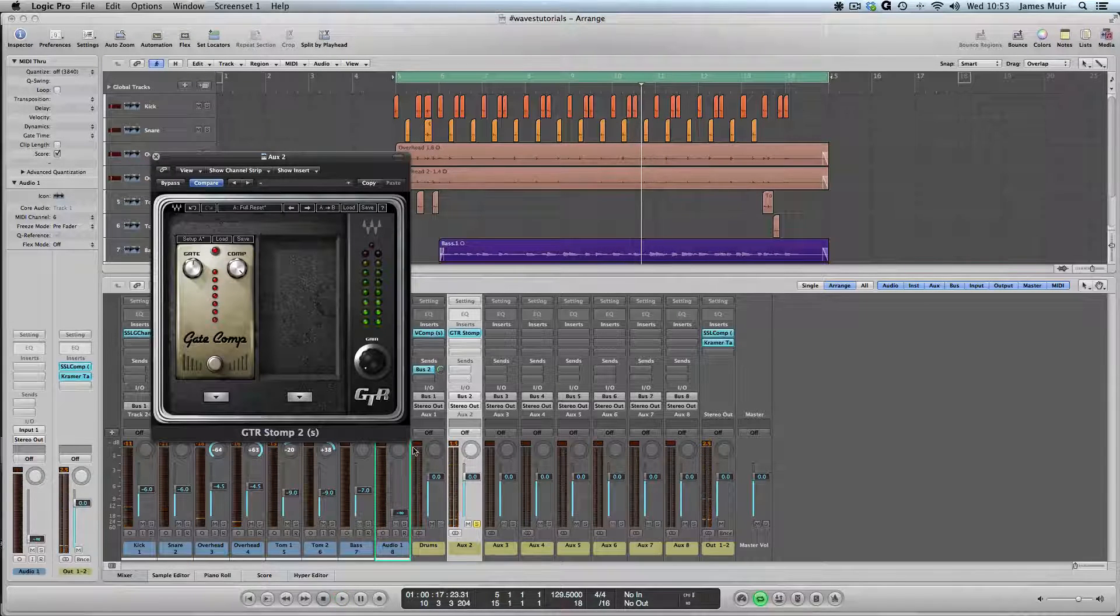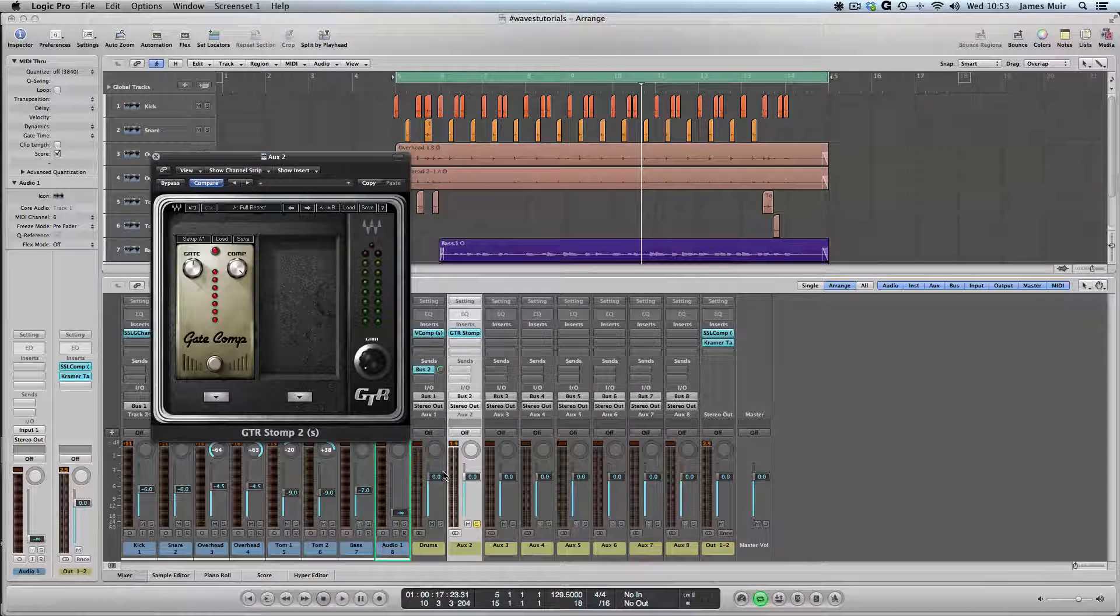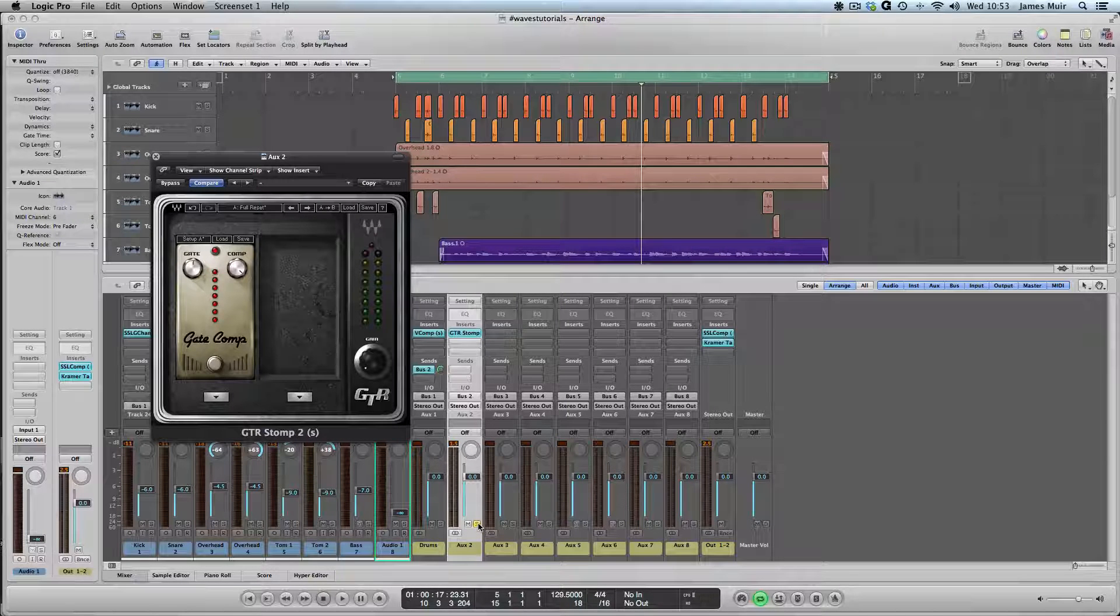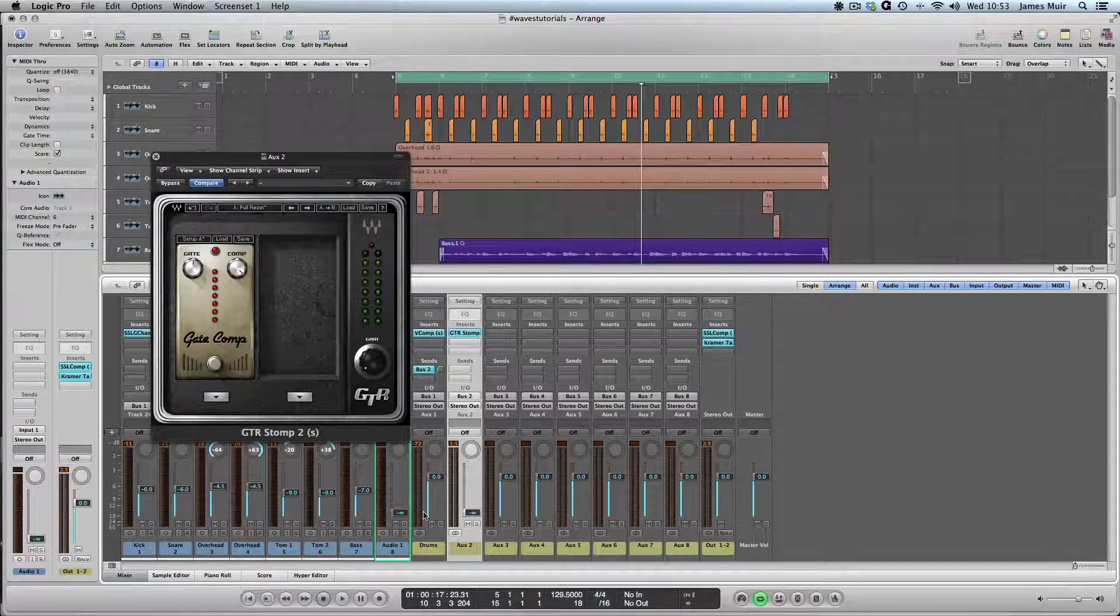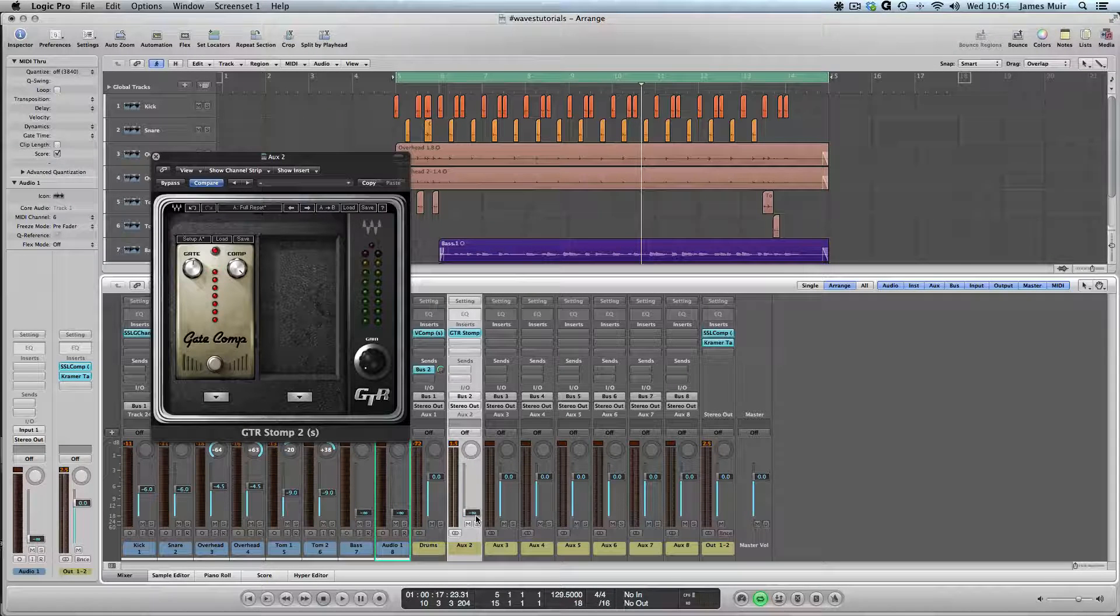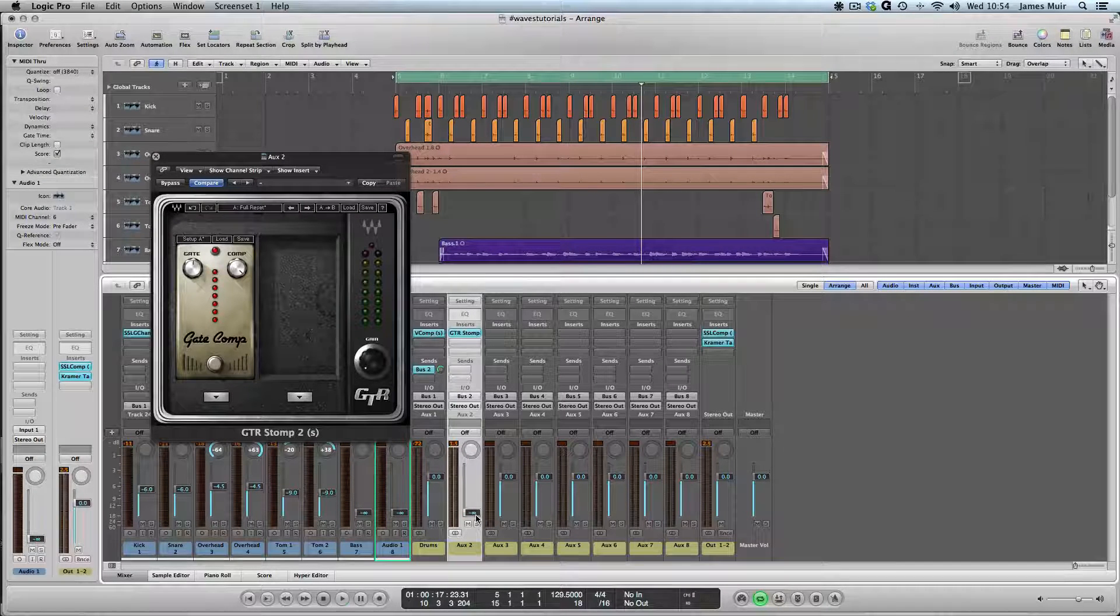Now the bottom line with parallel processing is we can mix that back in with our original drum kit signal. I'm just going to un-solo aux two, turn it down to zero, and then I'll mix aux two back in gently and then mute it so you can hear it with and without.